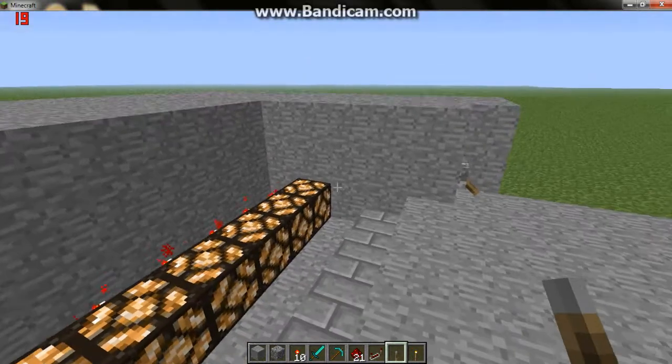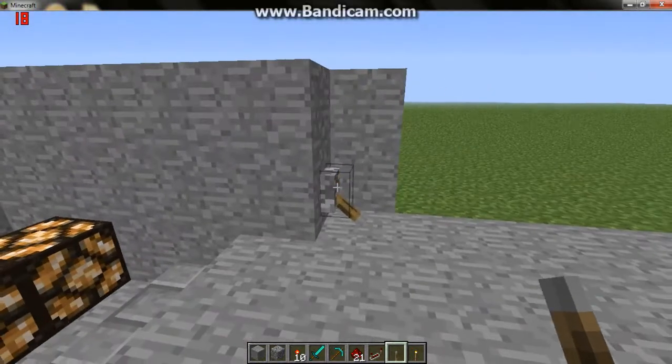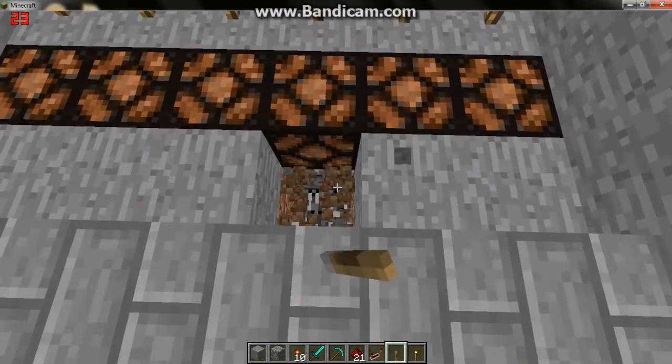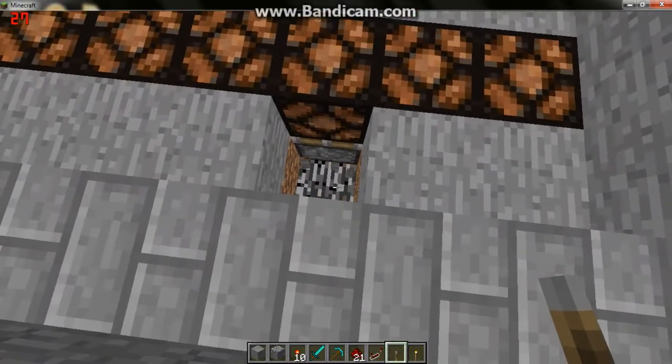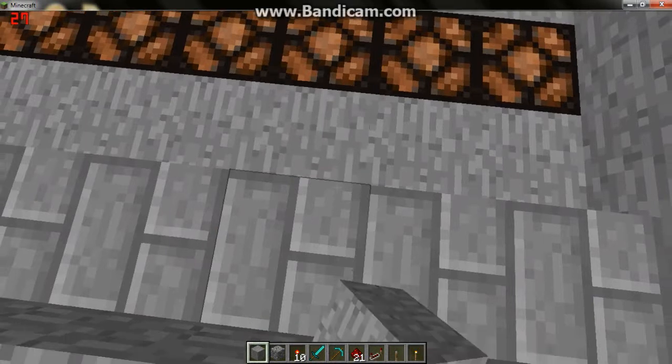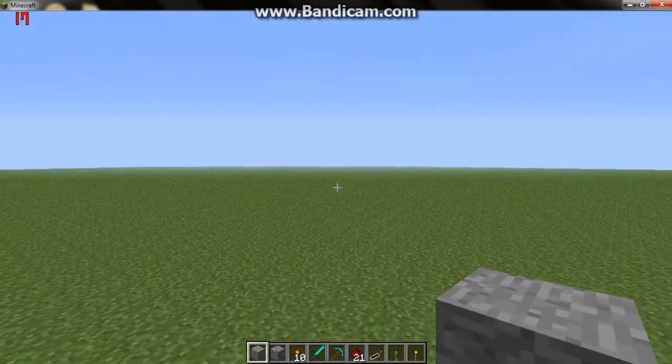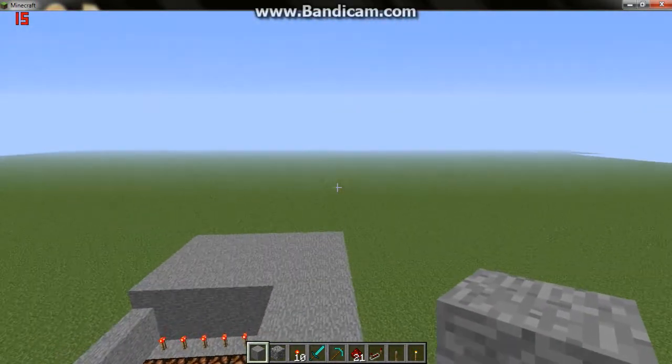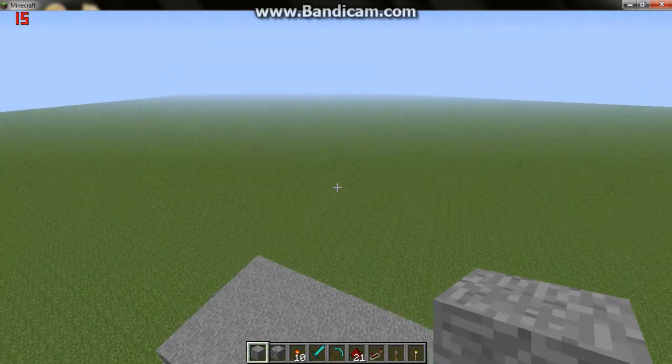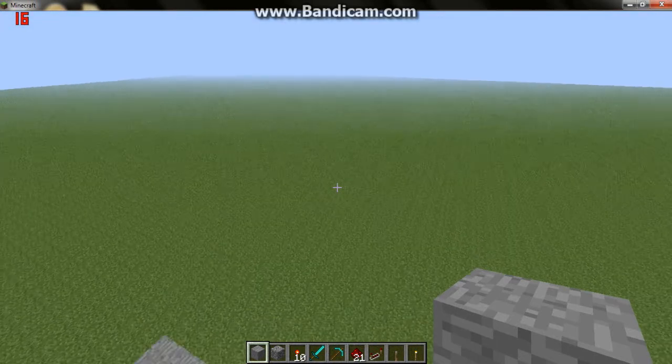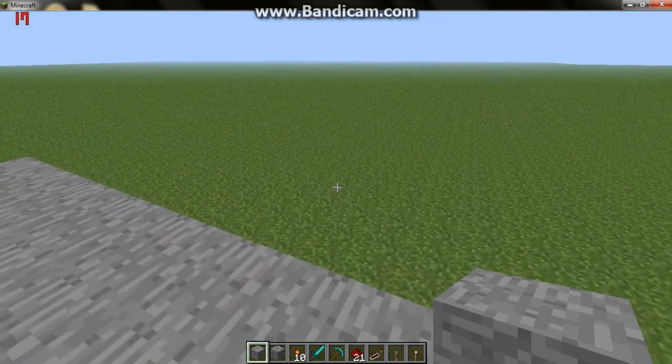The redstone torches will power them and they will turn on. So the pistons underneath them are powering them. Okay so that's all we're going to record. So let's stop there.